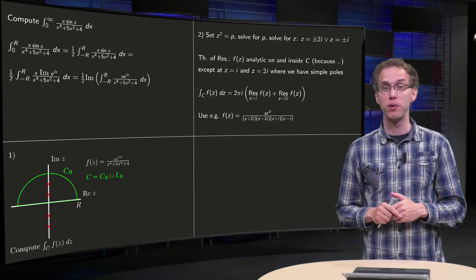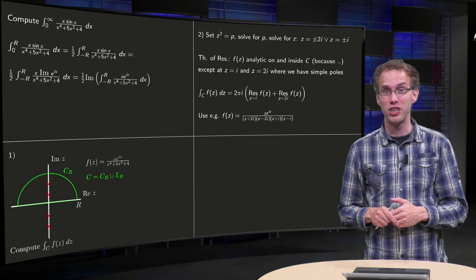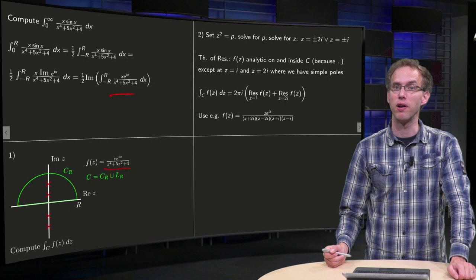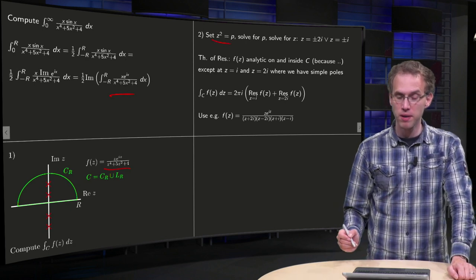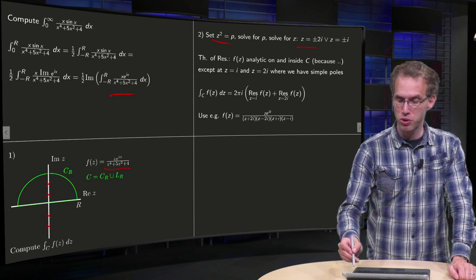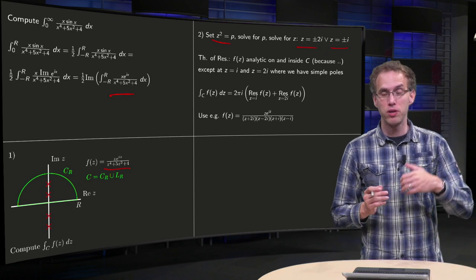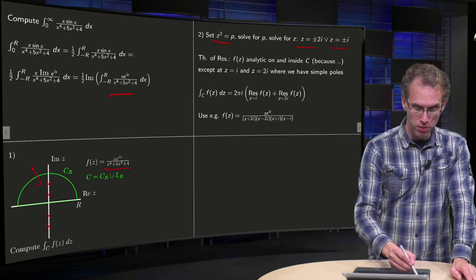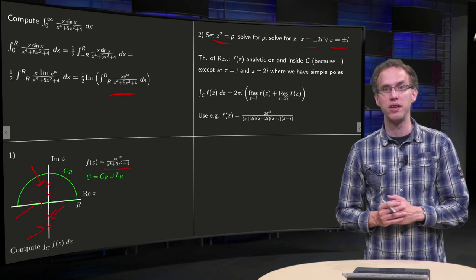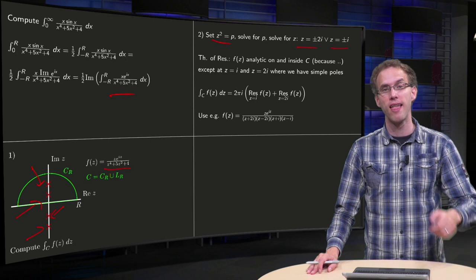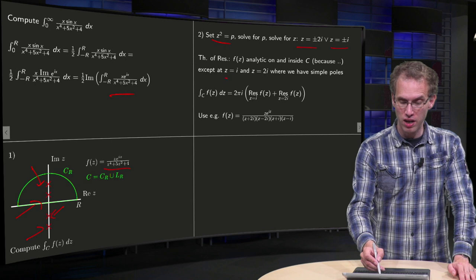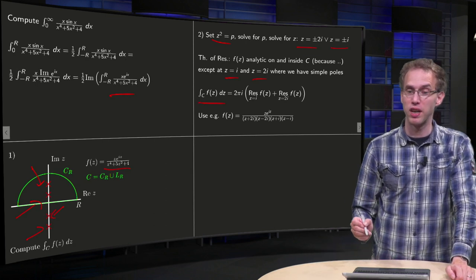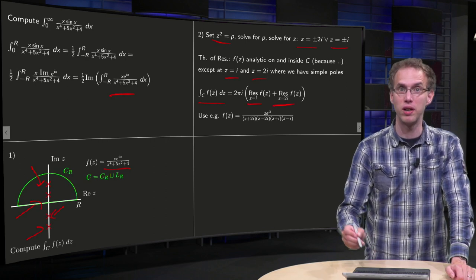That's the first step. Second step: I want to use the theorem of residues, so we have to find all singularities of f(z). We have to set the denominator to zero and solve the fourth order equation. We set z squared equals p, then solve for p and find z equals plus or minus i or plus or minus 2i. Only 2i and i are inside the contour, so f(z) is analytic on and inside c except at z equals i and z equals 2i, where we have simple poles. The integral along c of f(z) dz equals 2πi times the residue at i plus the residue at 2i.